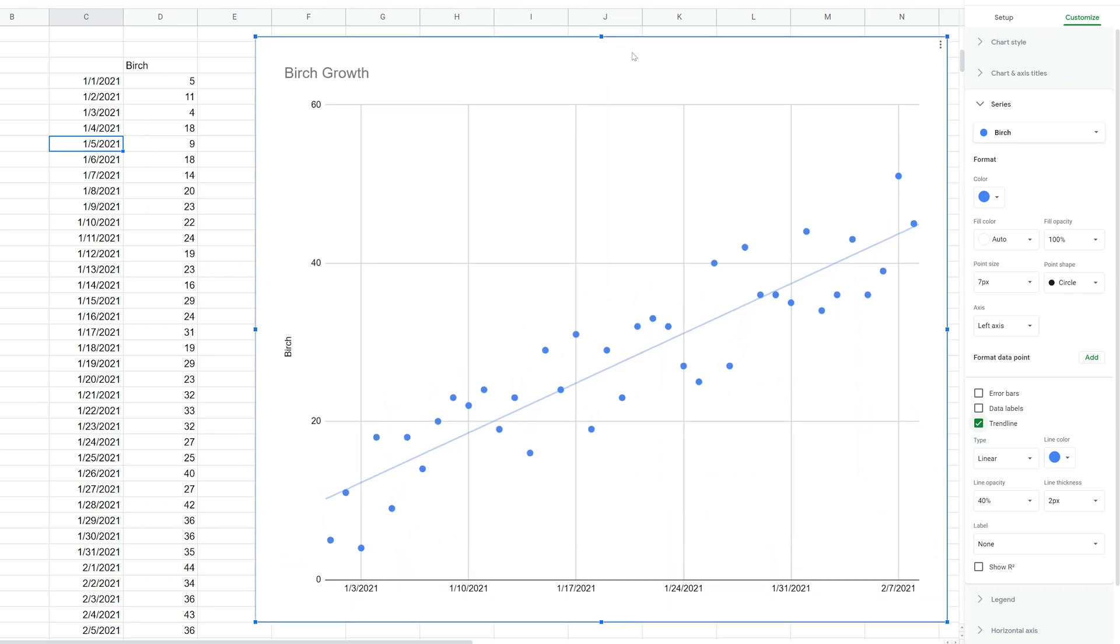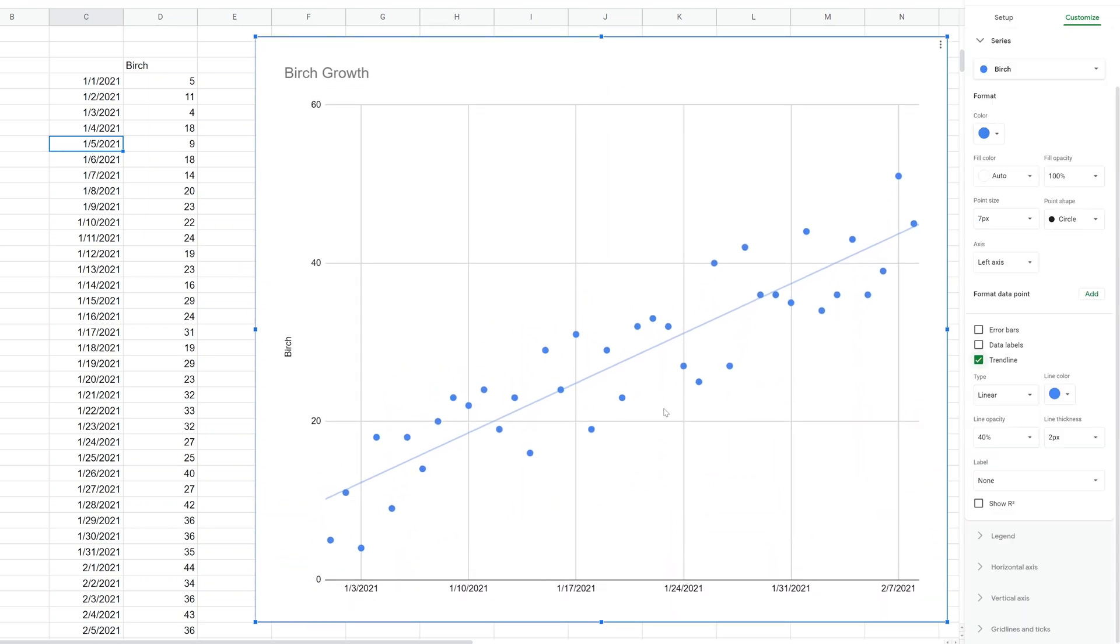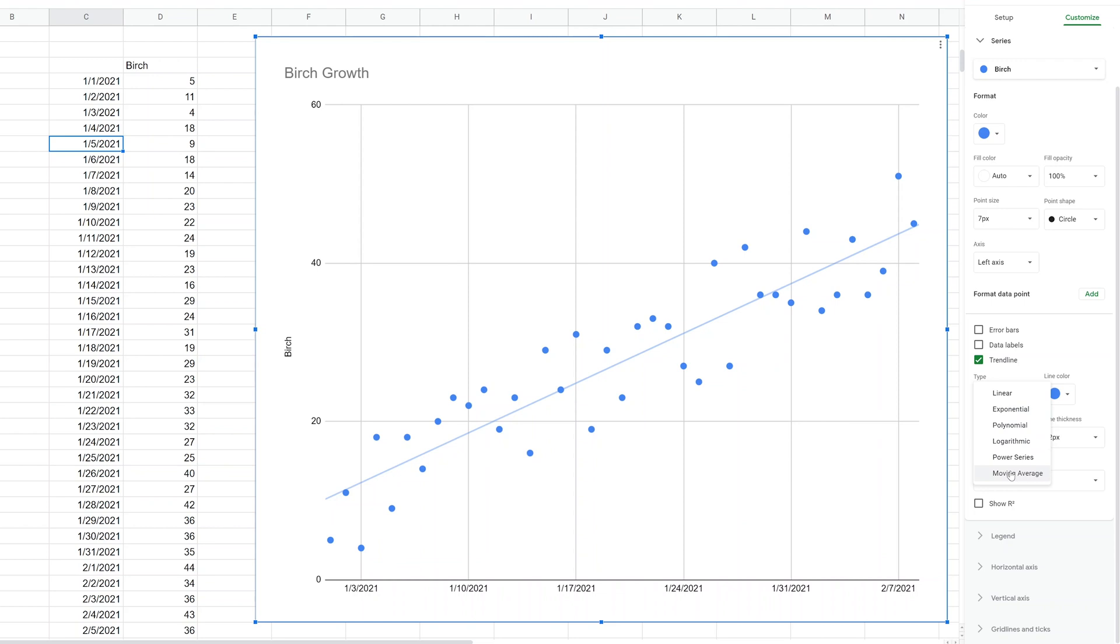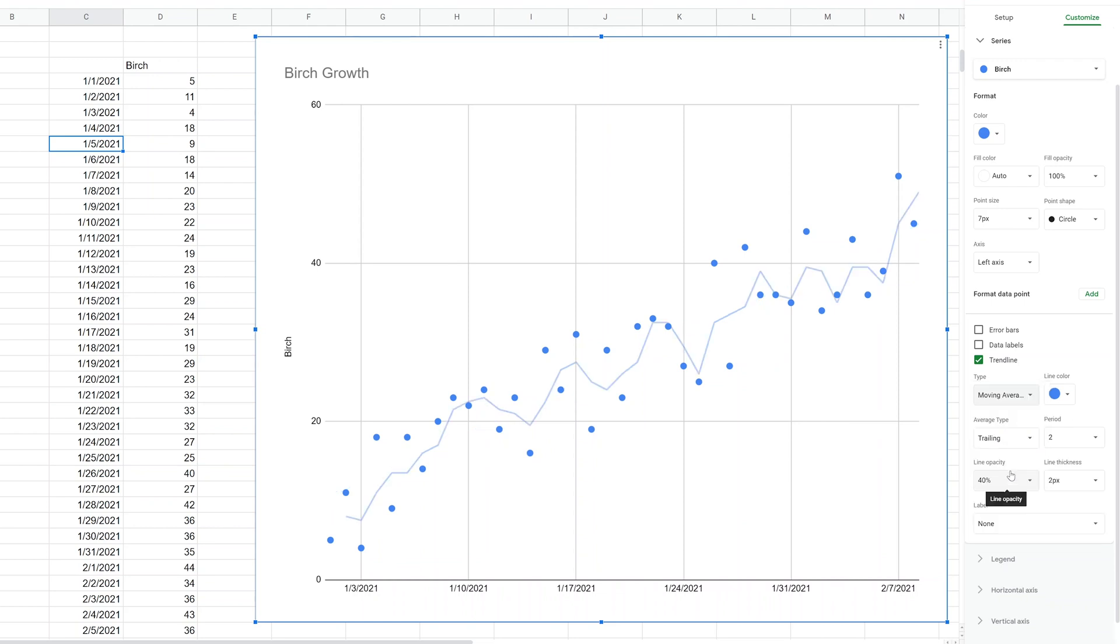There are some different things you can do with this trend line. Let's stretch this out a little bit more so we can see the variations. Right now it's a linear line, so it's going to put a straight line in here in the best way that it can fit it. But that may not actually be what's happening with the data. Let's do something I think is a little bit better, which would be a moving average.